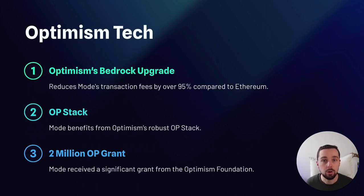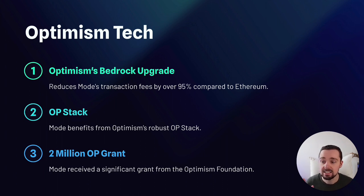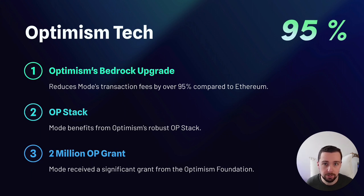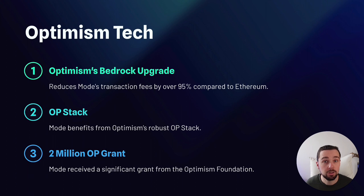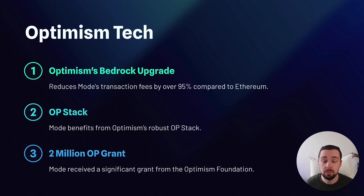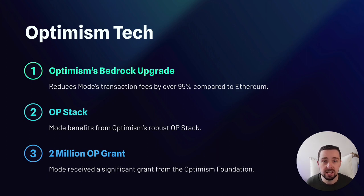With Optimism's bedrock upgrade, Mode's transaction fees are slashed by over 95% compared to Ethereum, making it a highly cost-effective solution. Built on the OP stack, Mode benefits as well from a significant 2 million OP grant, showcasing that the project has backing.